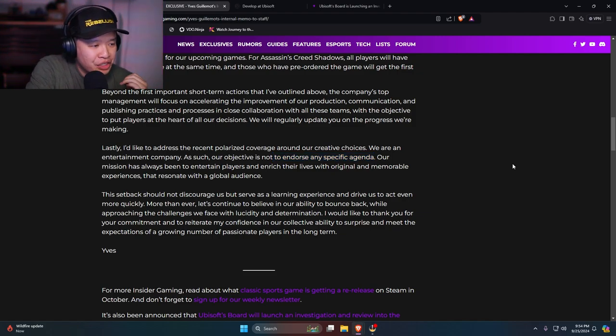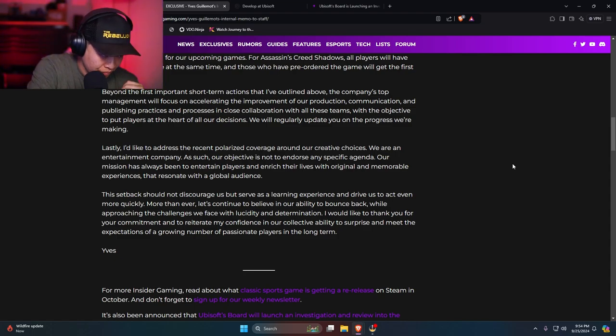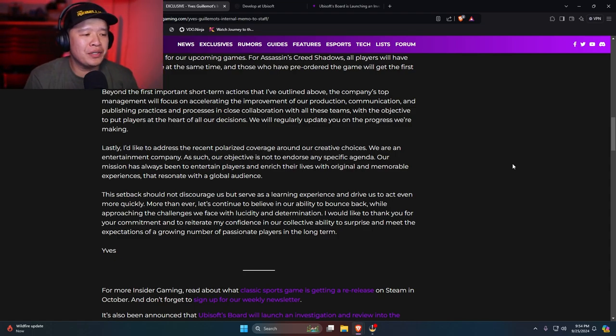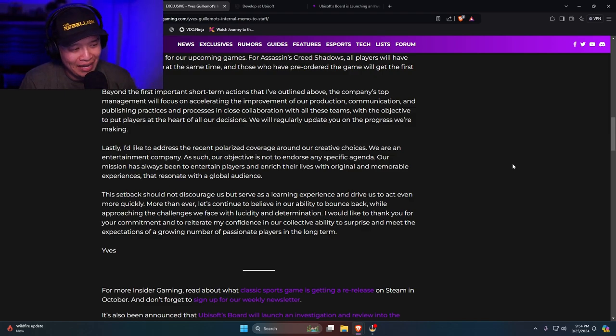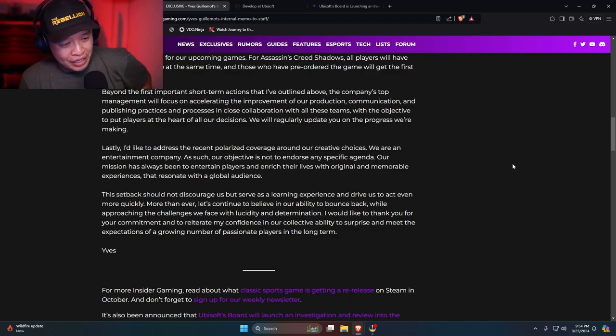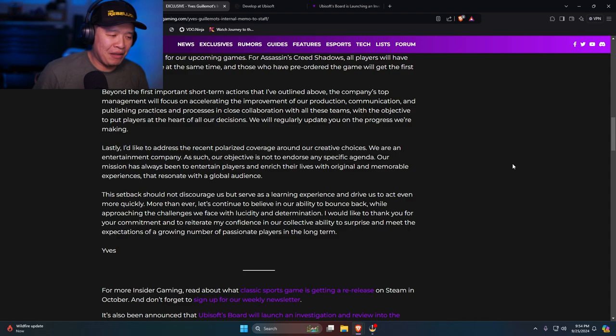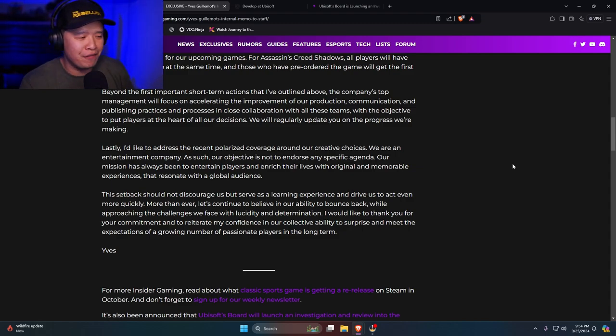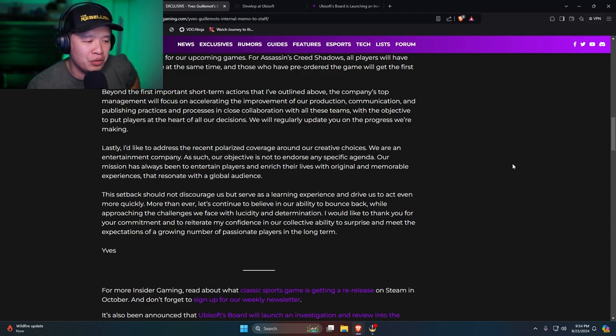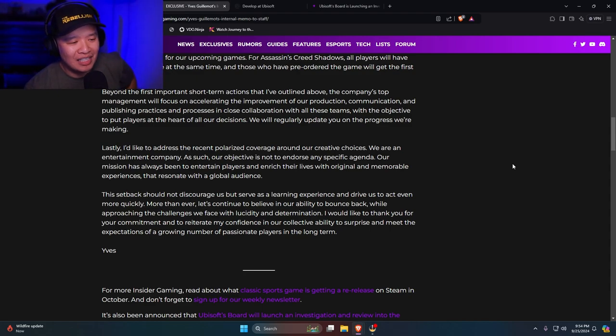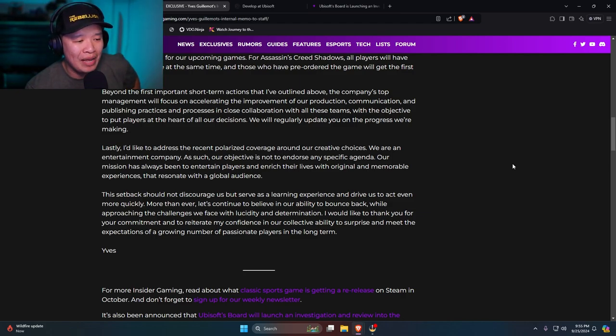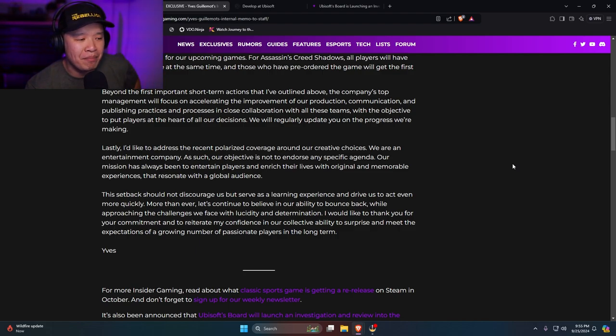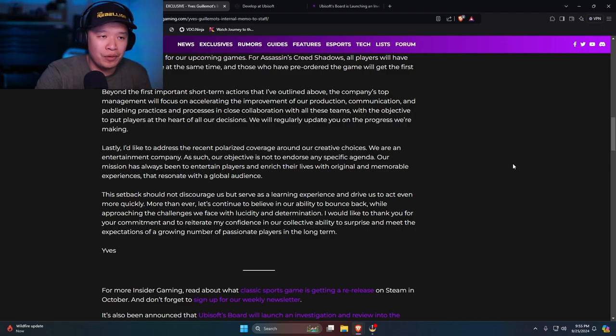Our mission has always been to entertain players and enrich their lives with original and memorable experiences that resonate with the global audience. This setback should not discourage us, but serve as a learning experience and drive us to act even more quickly by failing more often. More than ever, let's continue to believe in our ability to bounce back while approaching the challenges we faced with lucidity and determination. I would like to thank you for your commitment and reiterate my confidence in our collective ability to surprise and meet the expectations of the growing number of passionate players for long term. So this is what they wrote.